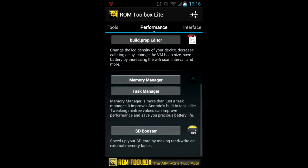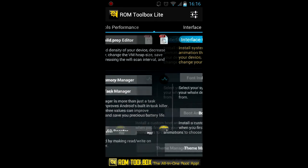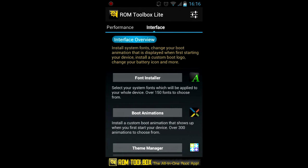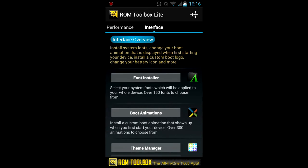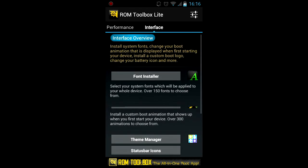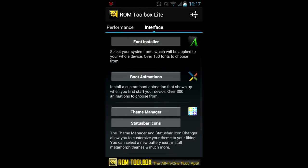Also font installer which allows you to install new fonts to your phone. Boot animation installer, theme manager.